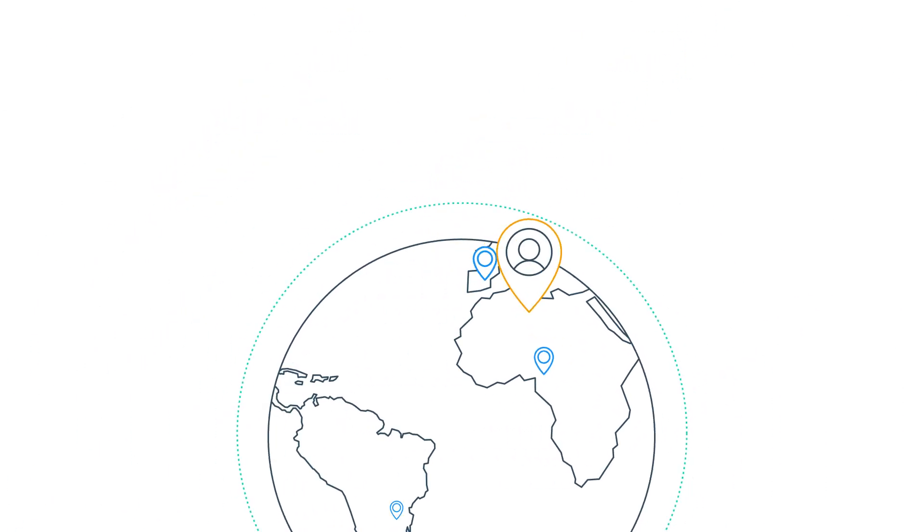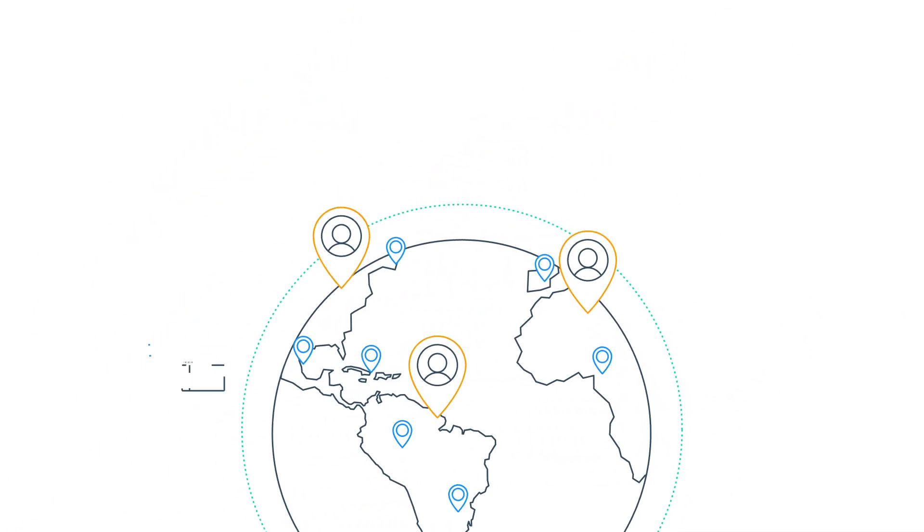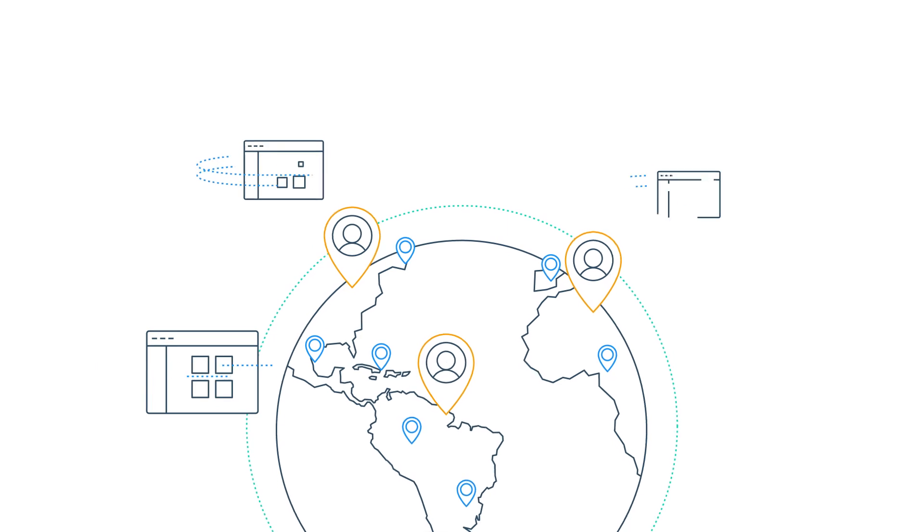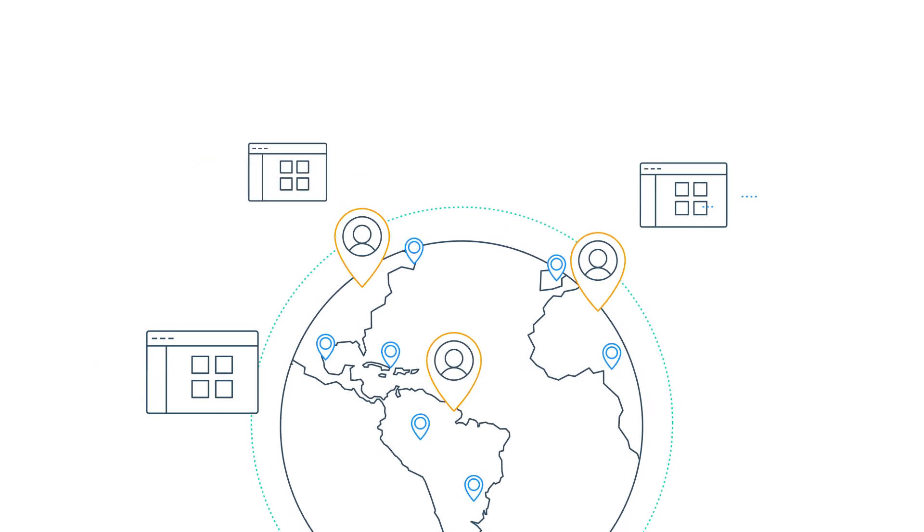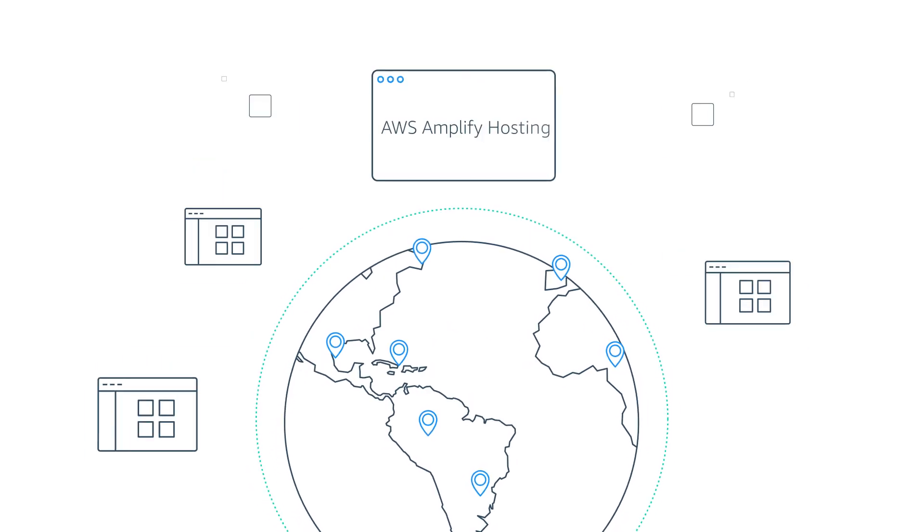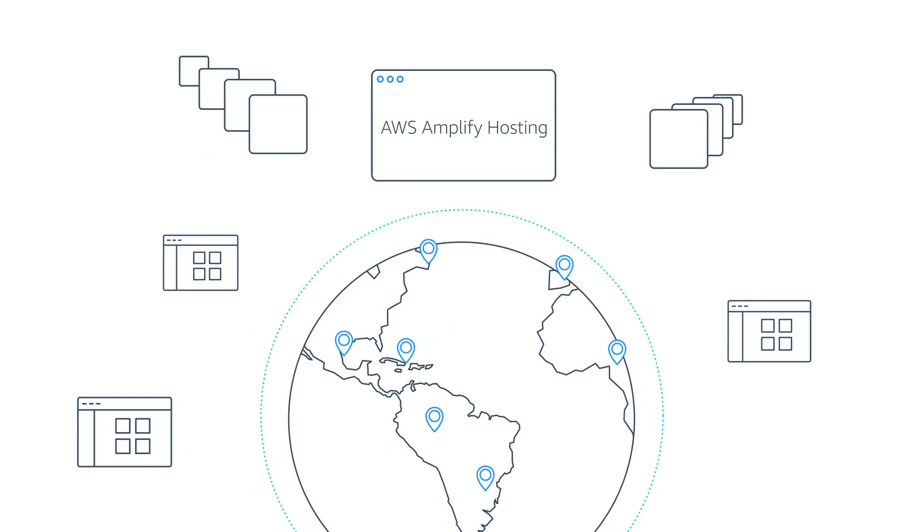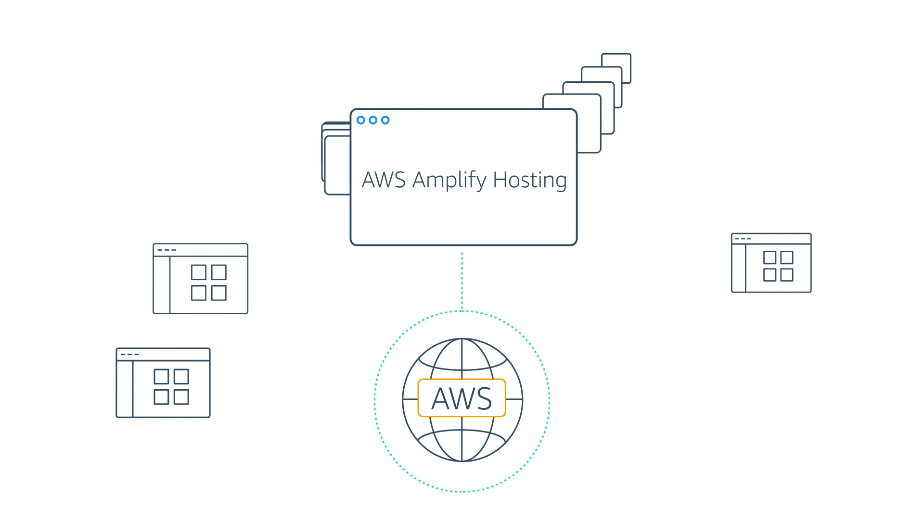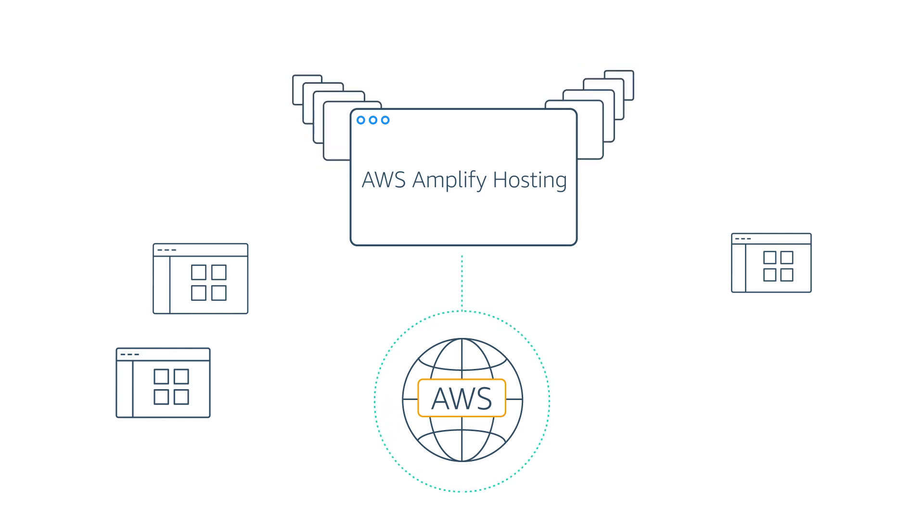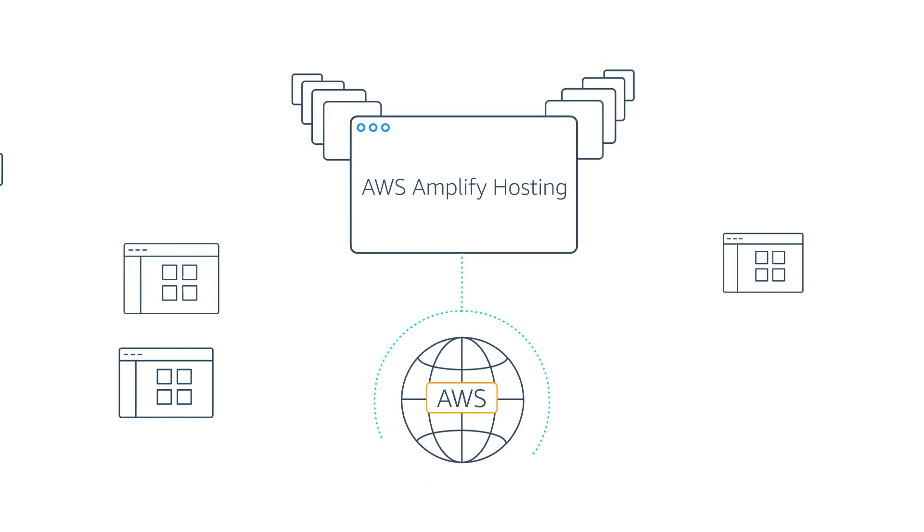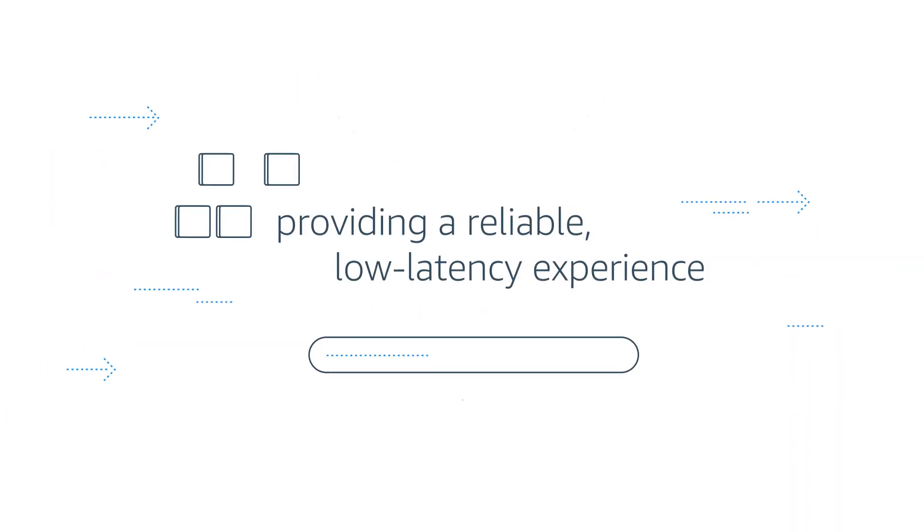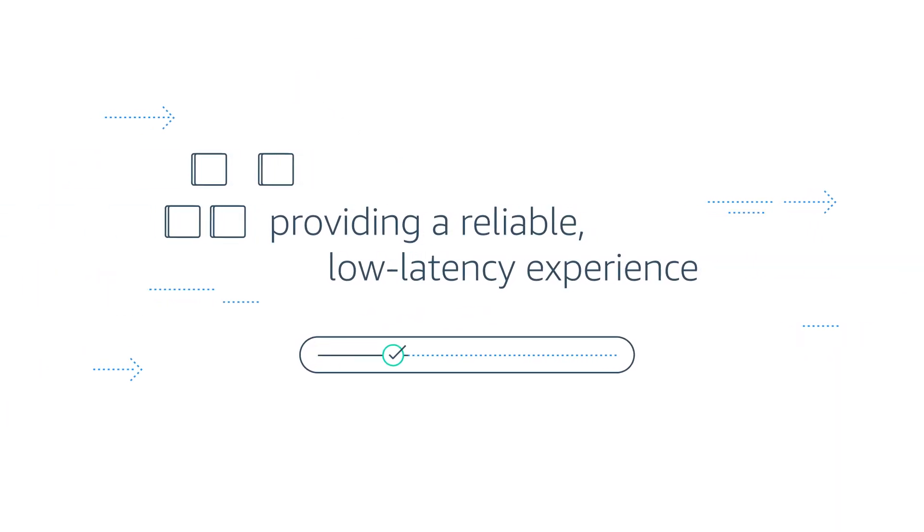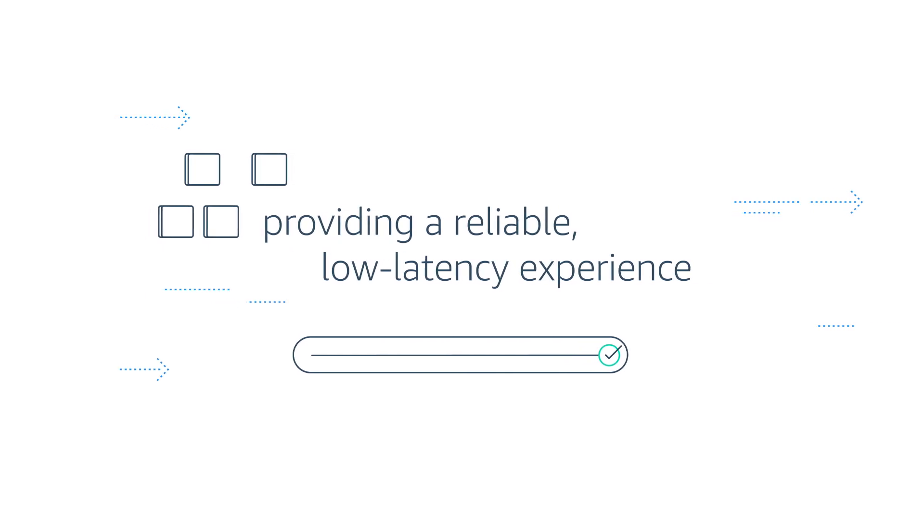No matter where your users are located, your web content is delivered fast. Files deployed to AWS Amplify Hosting are delivered to AWS Content Delivery Network servers around the world, providing a reliable low-latency experience.